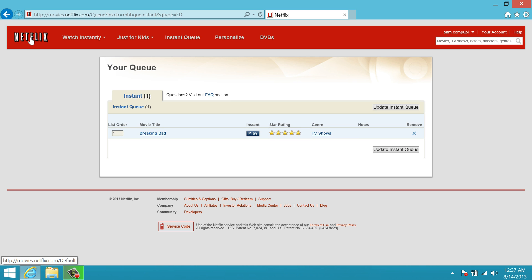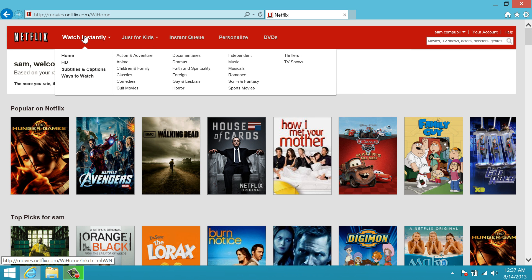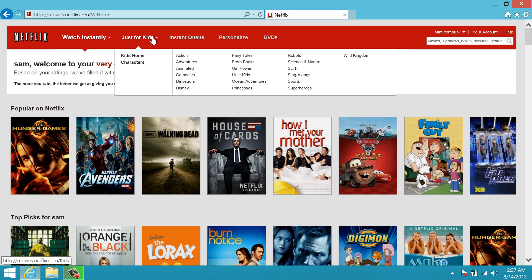Now going back to our Netflix home screen, you'll notice this navigation bar at the top under 'Watch Instantly' gives you a bunch of different categories. So if you're not looking for a specific title and just want to watch a drama, it'll give you a bunch of different dramas. You can search for things shot in HD, foreign films — just select the category. If you have kids, Netflix has its own kids section so you don't have to worry about them watching something they shouldn't. They just pick the category just like an adult would and it brings up kid-related shows.